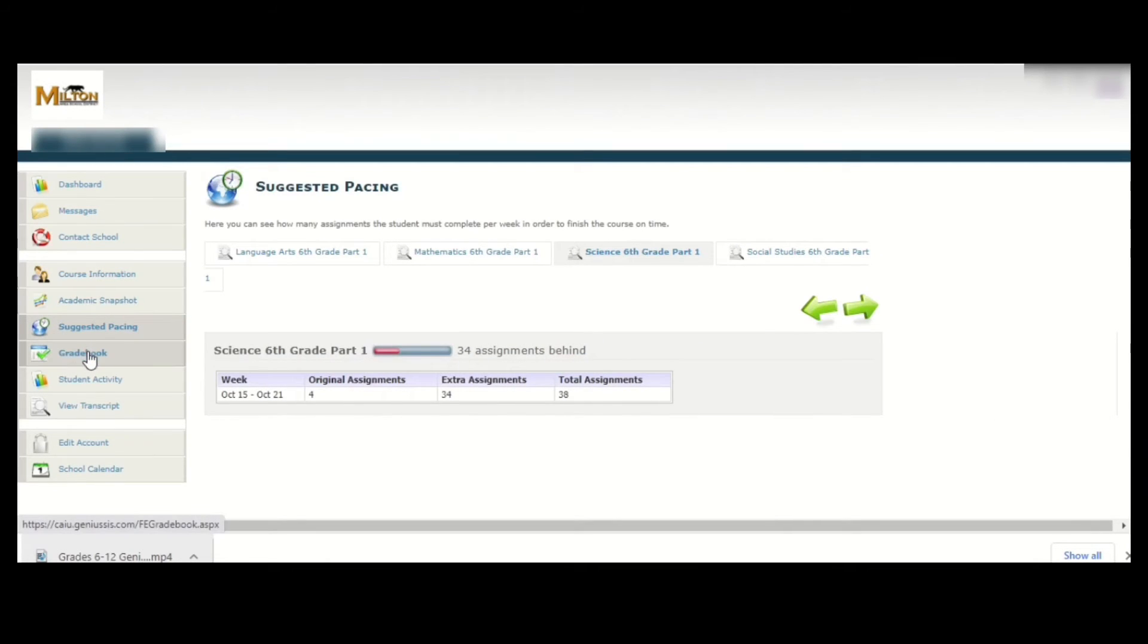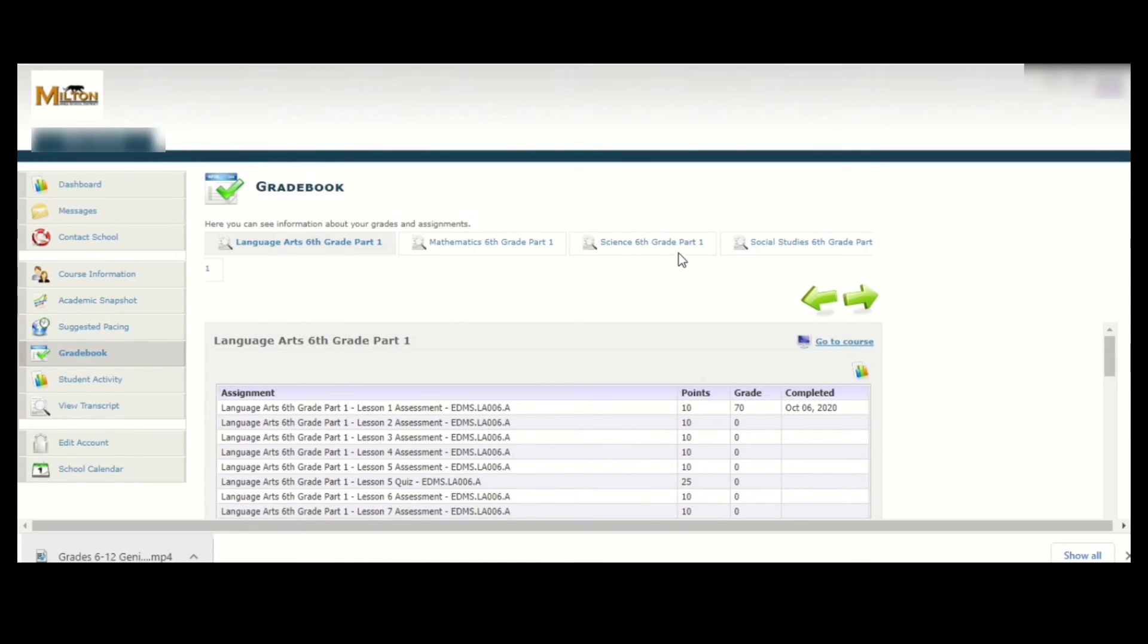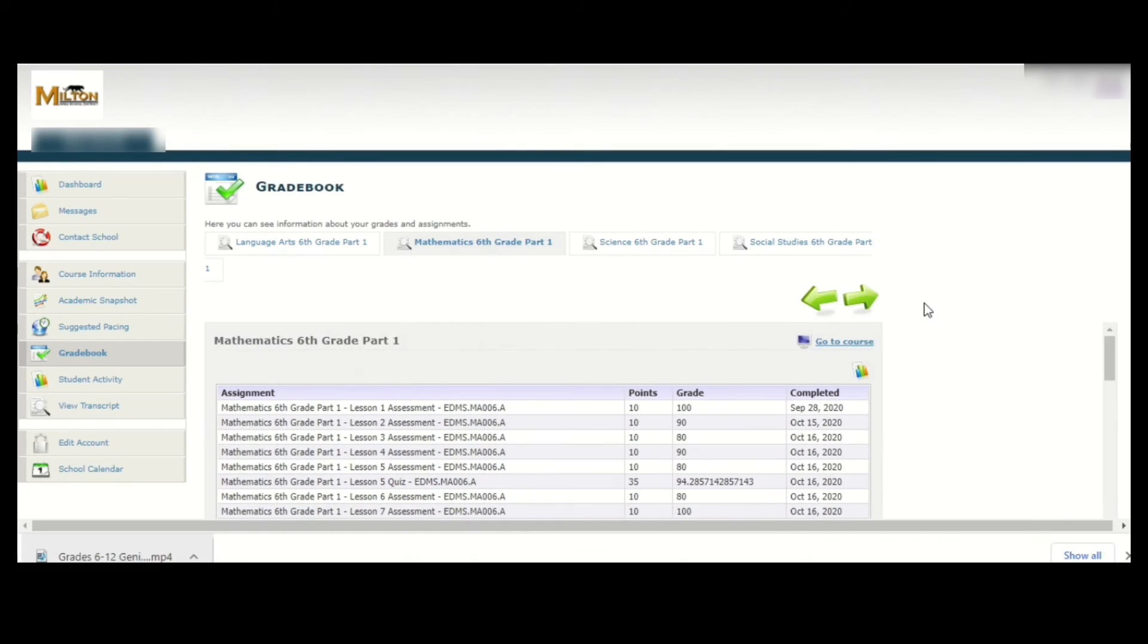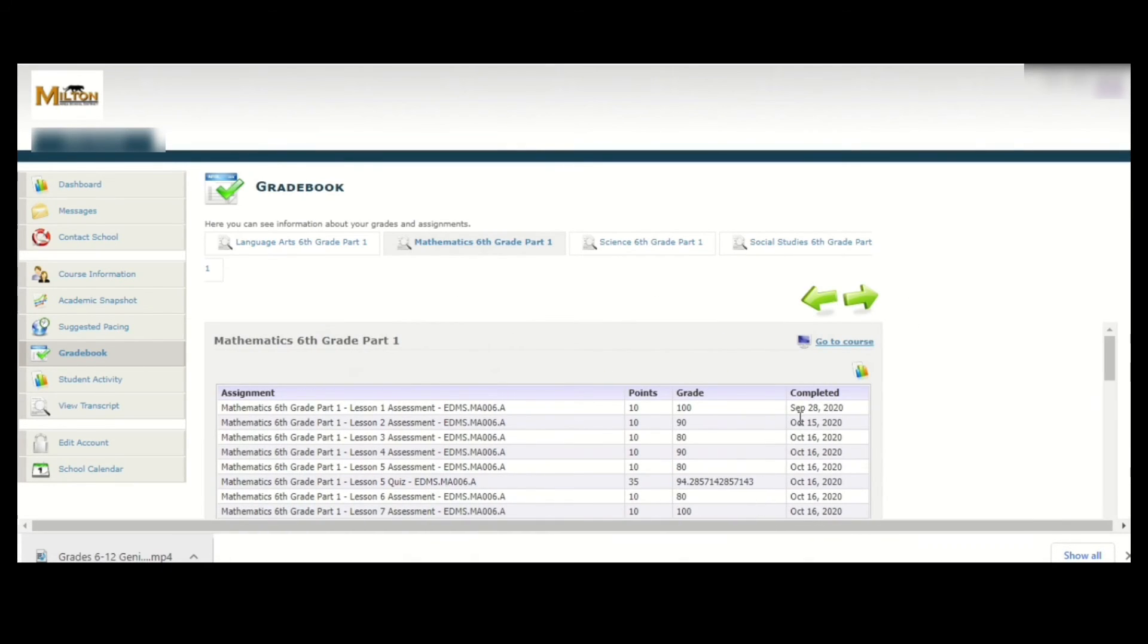The next item in the menu on the left is grade book. Clicking on this will list all of the grades you've earned as well as the dates each was completed for all of the assignments for your four courses. If you click along the courses at the top or use the arrows to navigate, you'll see all the different assignments you have completed for each course.